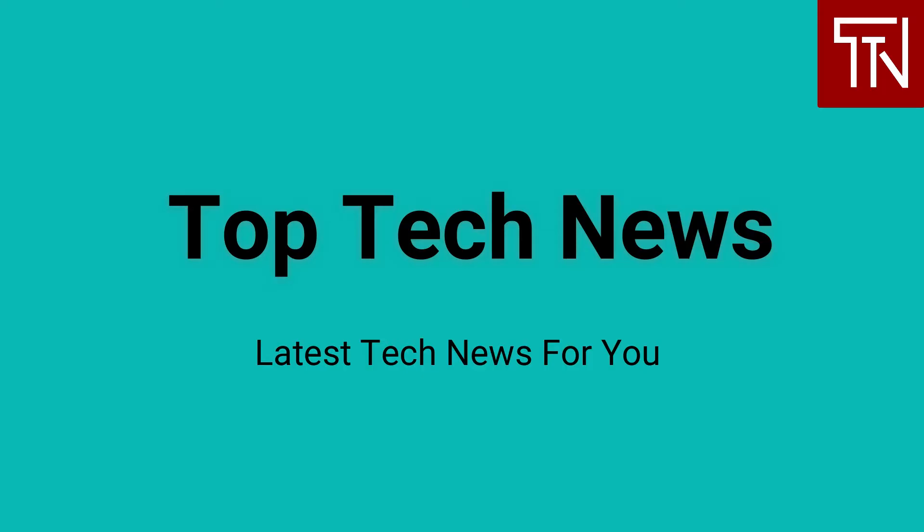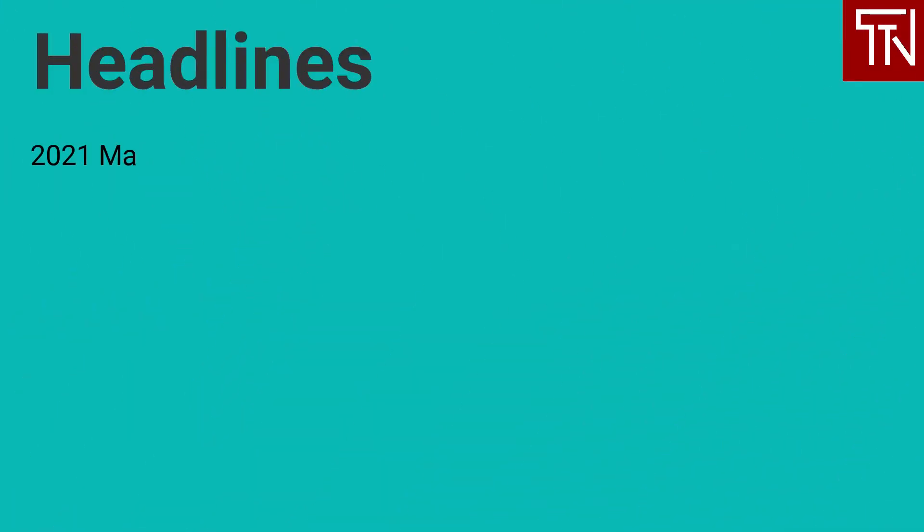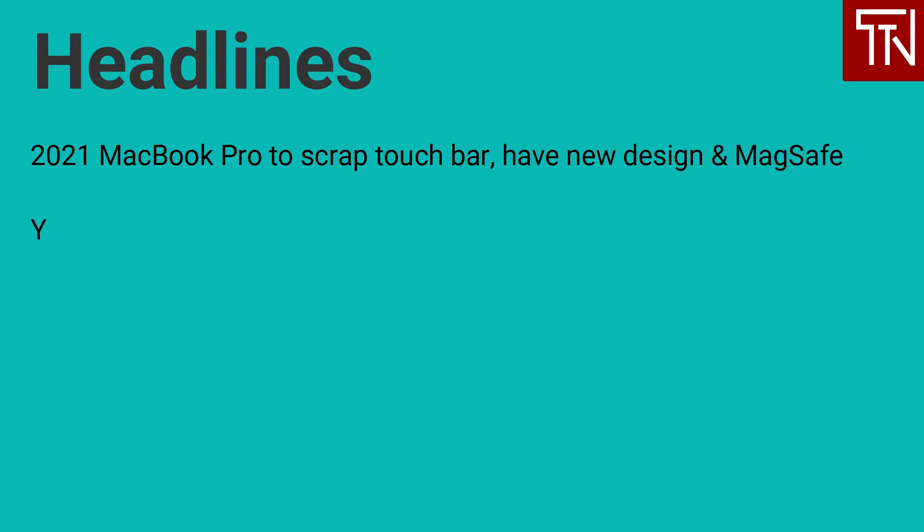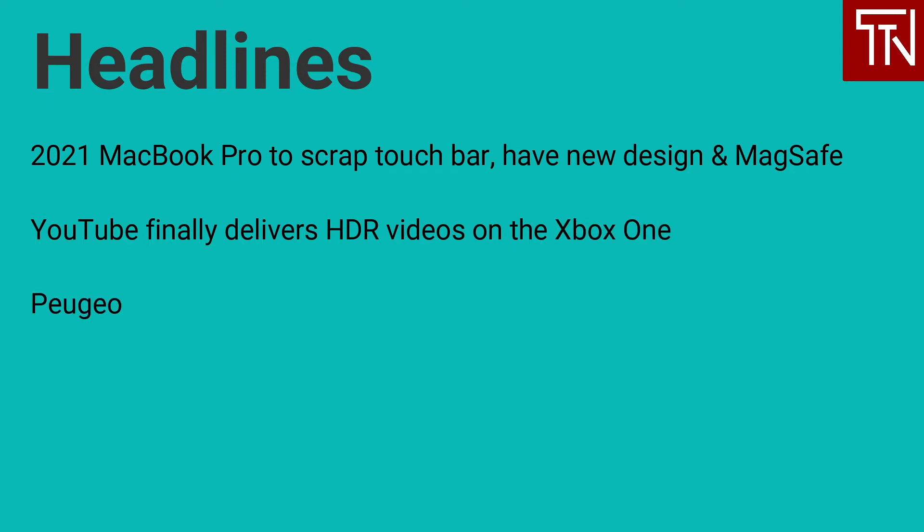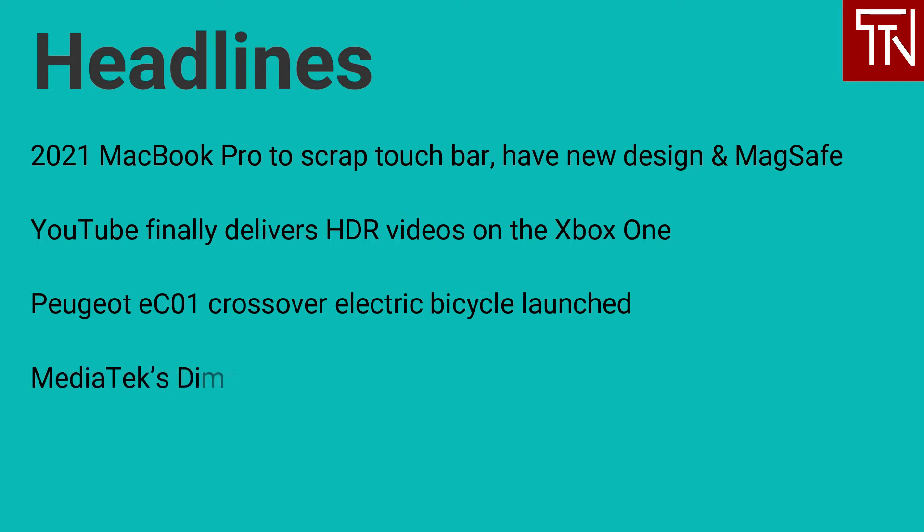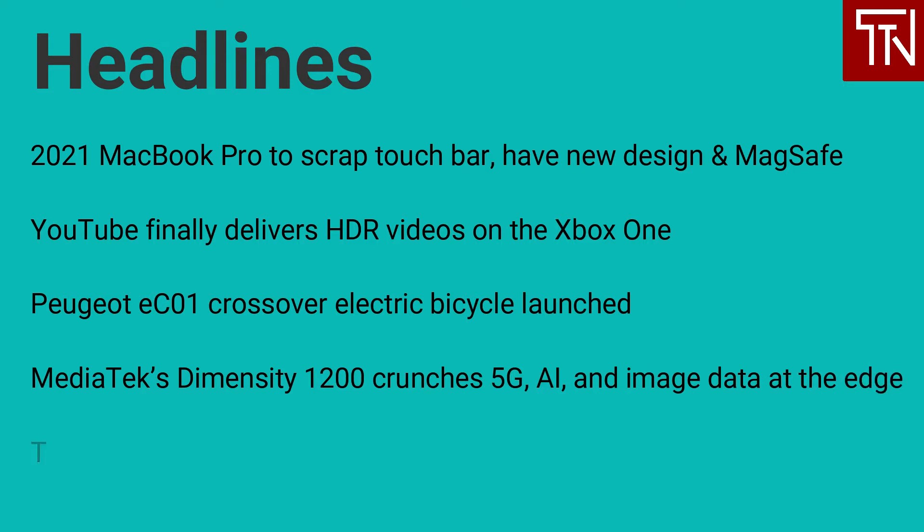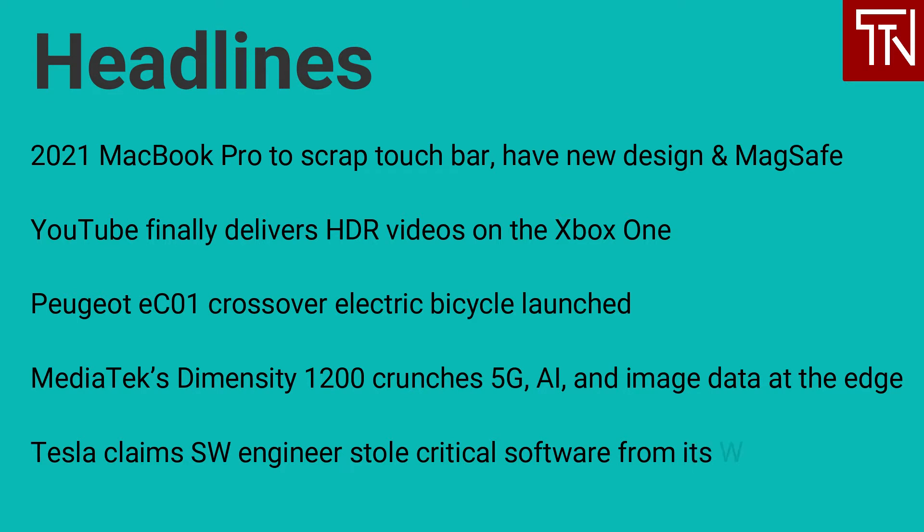Hi my name is Dee and I am your host for today. Today's top headlines are 2021 MacBook Pro will scrap touch bar, bring new design and MagSafe connector. YouTube finally delivers HDR videos on the Xbox One. Peugeot e-C01 crossover electric bicycle launched. MediaTek's Dimensity 1200 crunches 5G, AI, and image data at the edge. Tesla claims a software engineer stole critical automated software from its warp drive system. Let's get started.